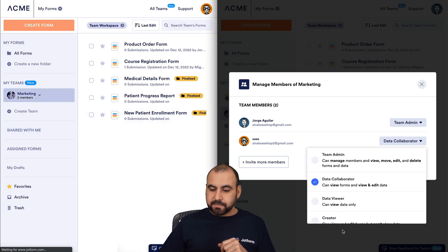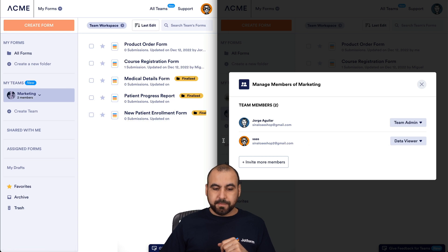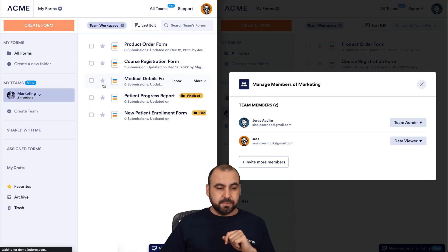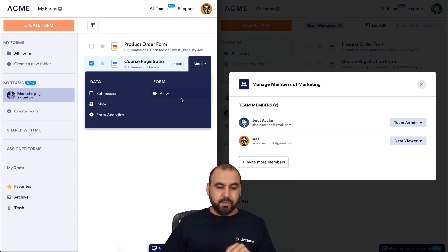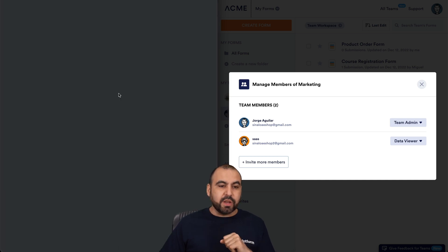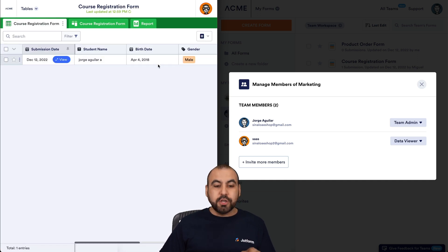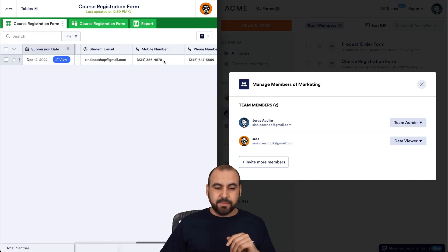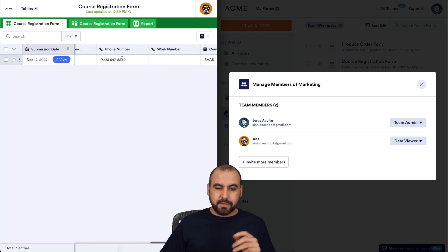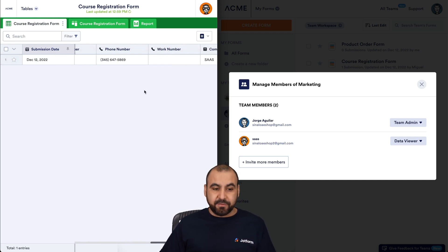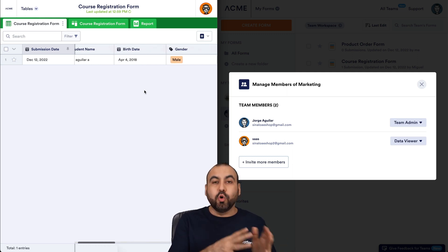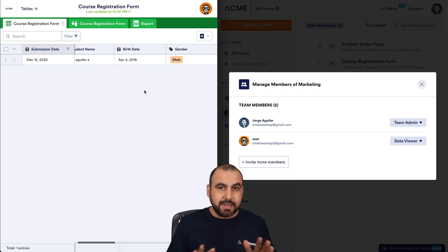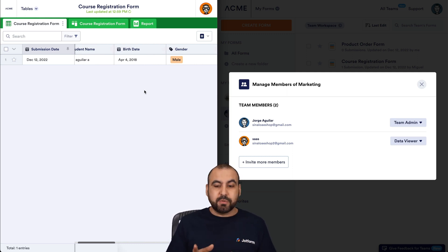Let's go back and change the permission to Data Viewer. Let's refresh it over here on the team member. We don't have access to remove team permissions — we're only a Data Viewer. Let's click on the options here. We can view submissions again, but in this case we can only view them — we are not allowed to modify. Going into the phone number section, I won't be able to change it because we're only a Data Viewer. This could be useful in cases where you only want the team member to view the data but not modify it, not delete it, or change permissions. This is a great option — Data Viewer.